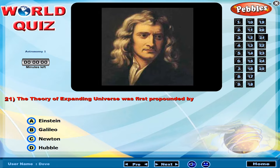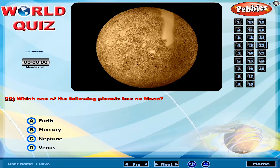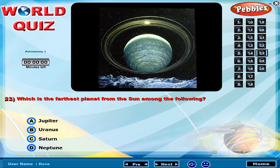The theory of the expanding universe was first propounded by? Which one of the following planets has no moon? Which is the farthest planet from the sun among the following?